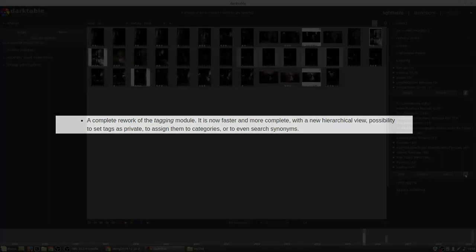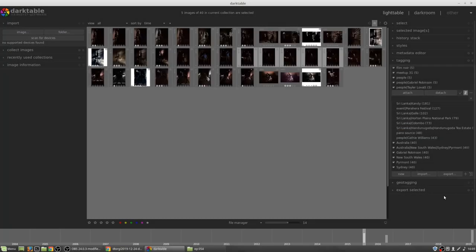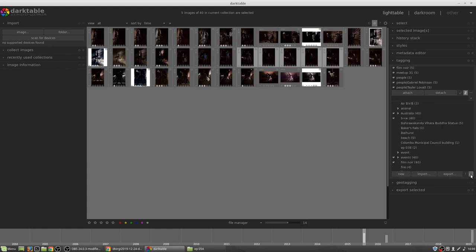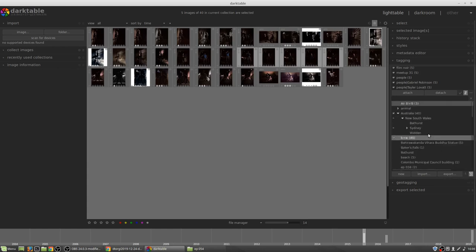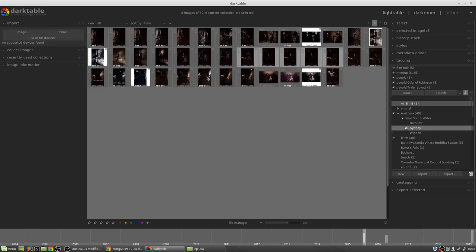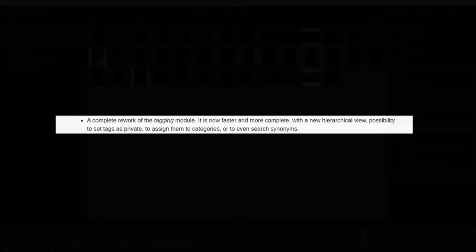A new module, 3D LUT, for handling 3D RGB LUT transformations. PNG, HaldCLUT and cube files are supported. I will confess to having no knowledge of what that stuff does. A complete rework of the tagging module. It is now faster and more complete with a new hierarchical view, possibility to set tags as private, to assign them to categories, or to even search synonyms.